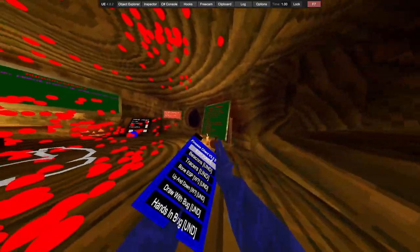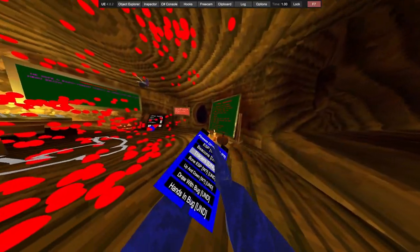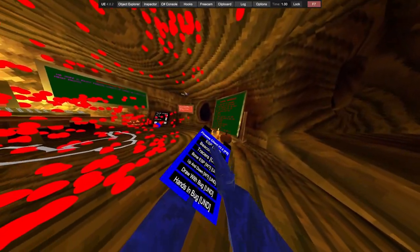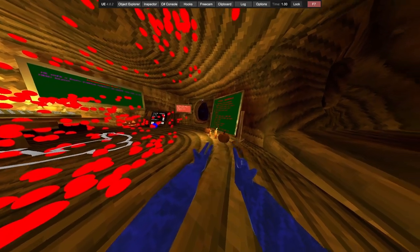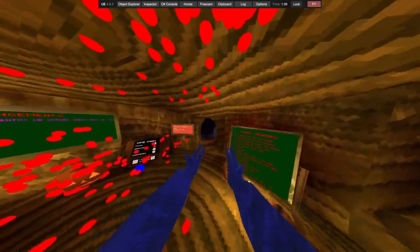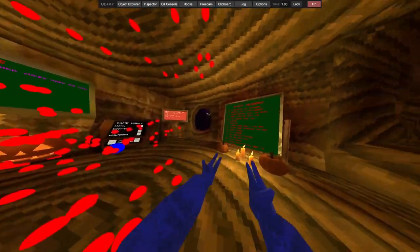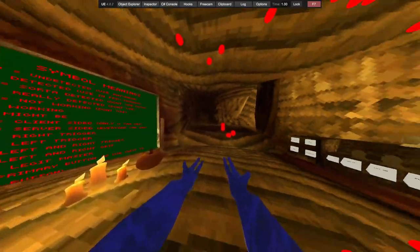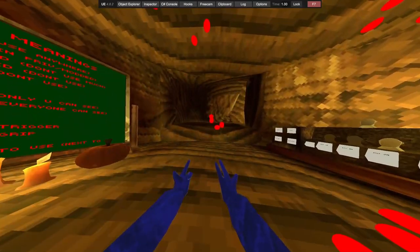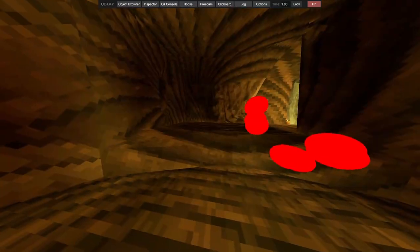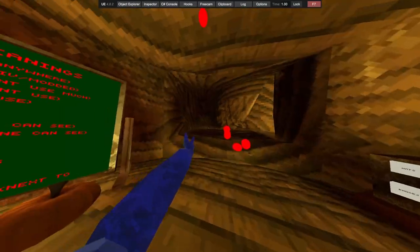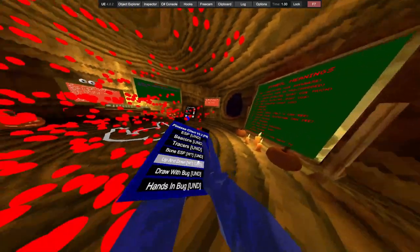We then have beacons, tracers, bone ESP. Up and down. So right grip makes you go up, left grip makes you go down. Oops.